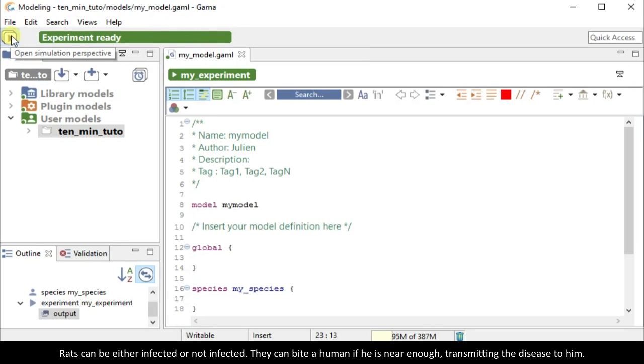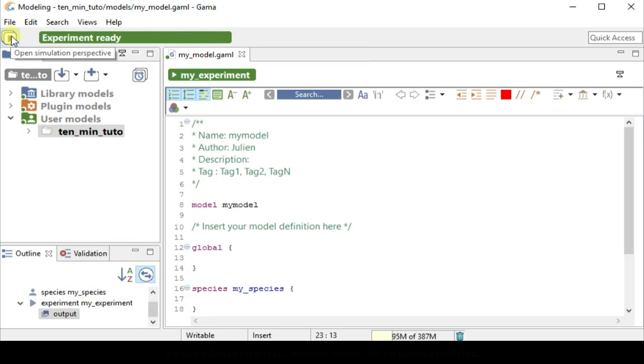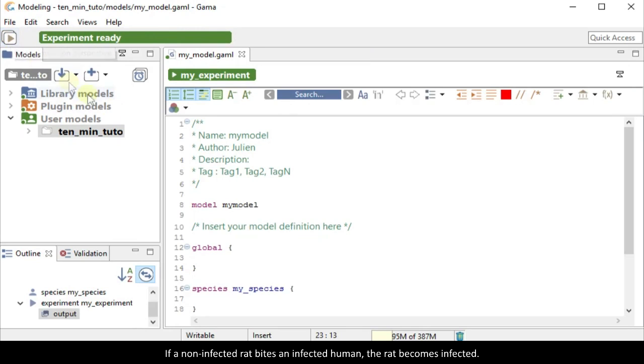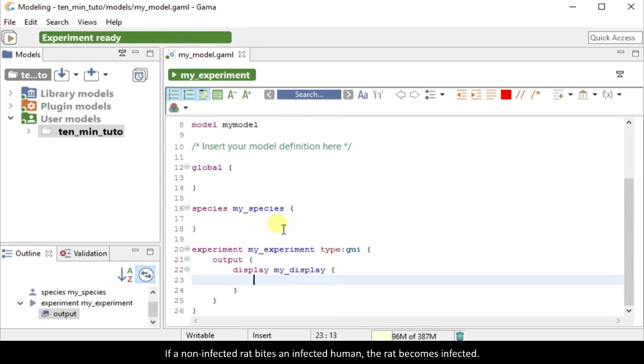Rats can be either infected or not infected. They can bite a human if a human is near enough, transmitting the disease to the human. If a non-infected rat bites an infected human, the rat becomes infected.